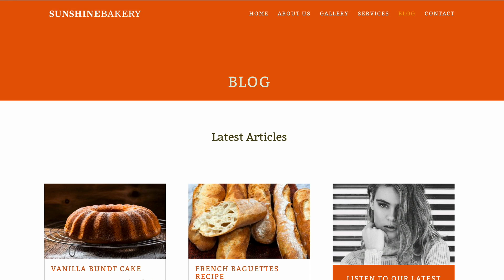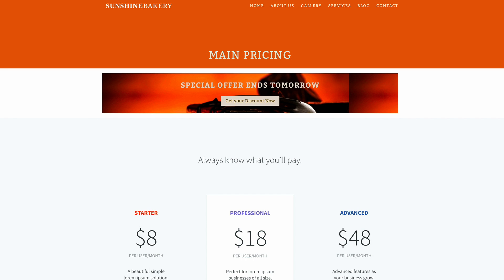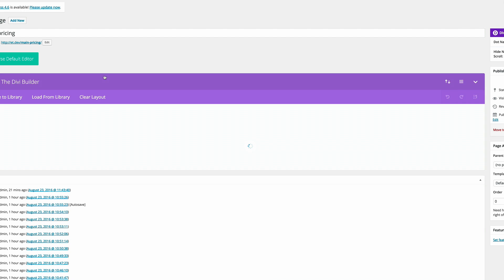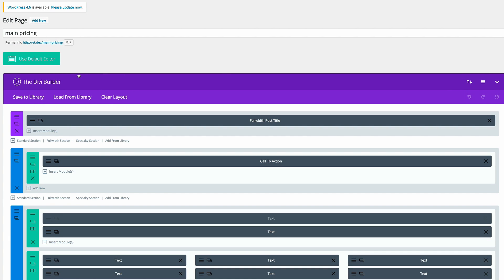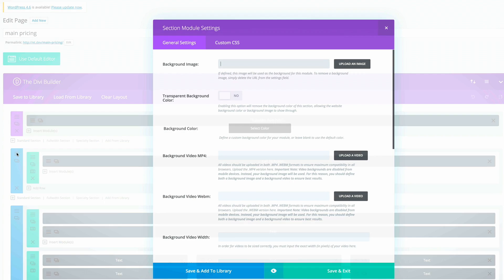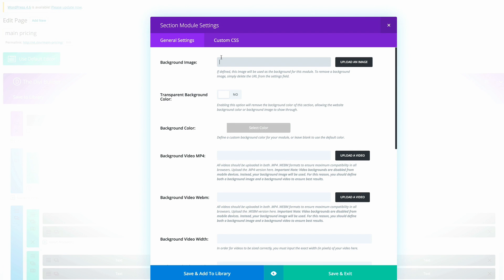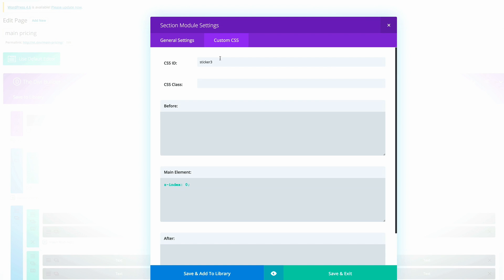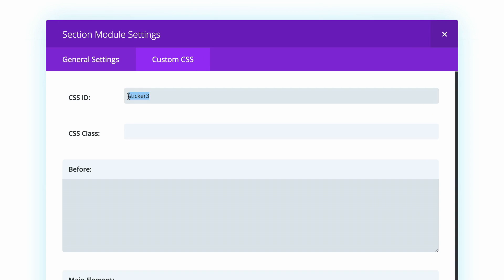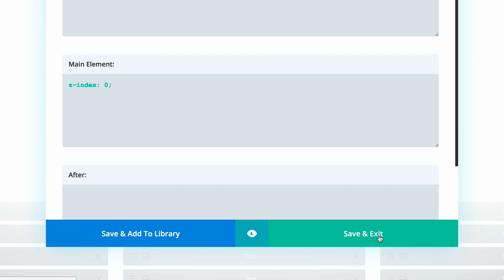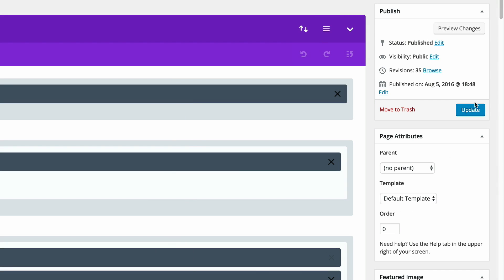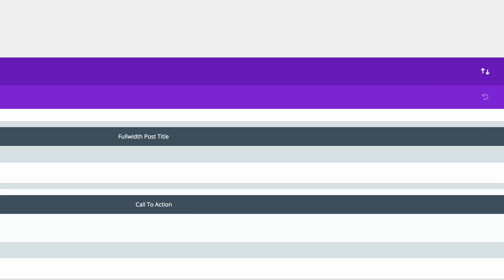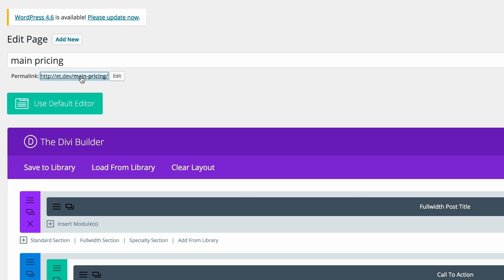In the second example, you need to go into the actual page settings. Now in the Divi Builder, this time is slightly different because we don't have to add this code into the actual module, but we can add it to the whole section. So again, you go into the custom CSS and then you add your CSS ID. Then again, once you've done that, click on save and exit.